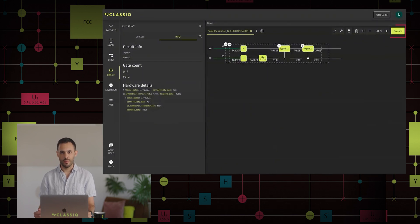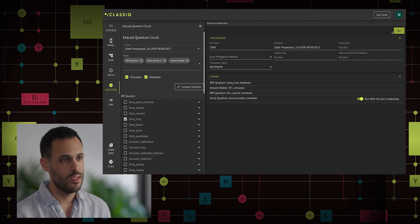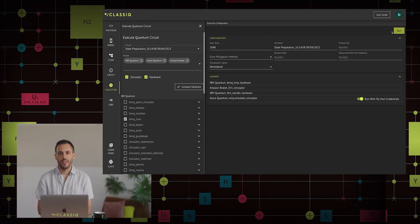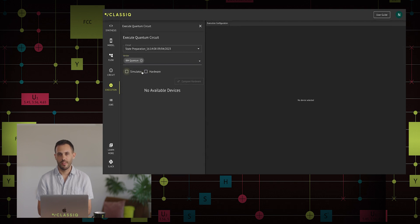Welcome to the execution screen. From here we can control our execution preferences, perform multiple executions at once, and compare our circuit's performance on multiple hardware. The left side of the screen allows us to choose the backends, filtered by the different providers and the backend type — whether it's a hardware or a simulator — in order to find your favorite machine. Most of the backends require credentials that you may get by opening accounts on the respective provider, such as IBM Quantum, Azure Quantum, Amazon Braket, and IonQ. We will start by using the Aer Simulator, which runs inside the Classiq platform, meaning you don't need any hardware credentials.